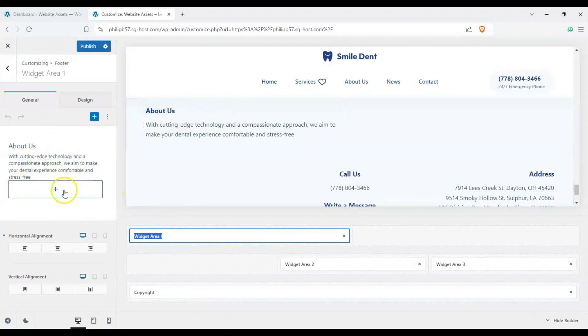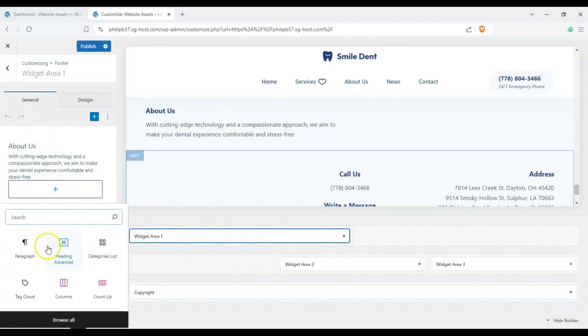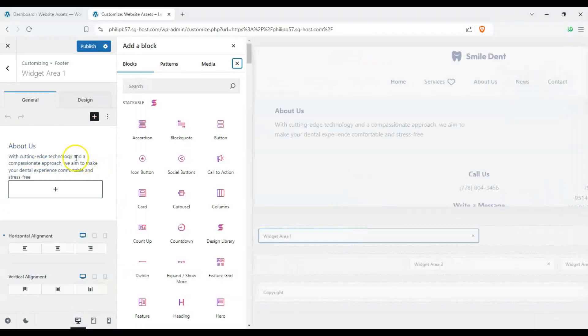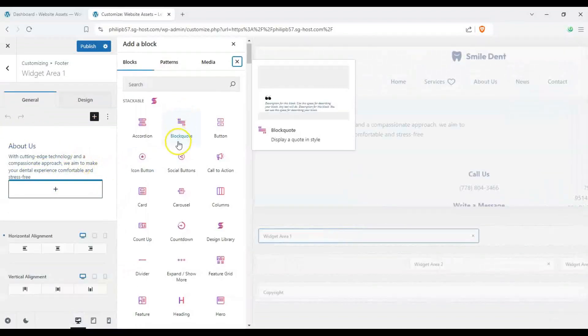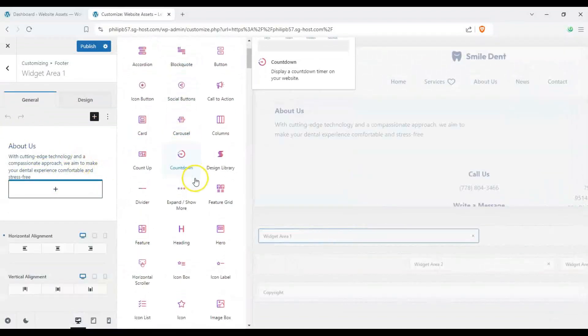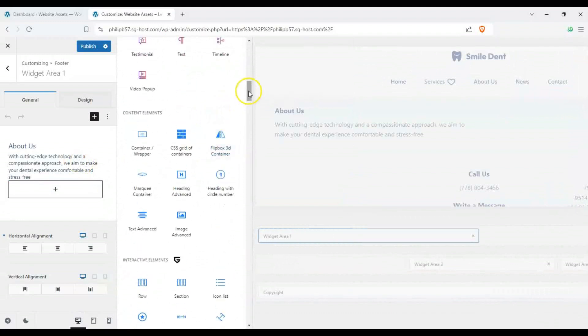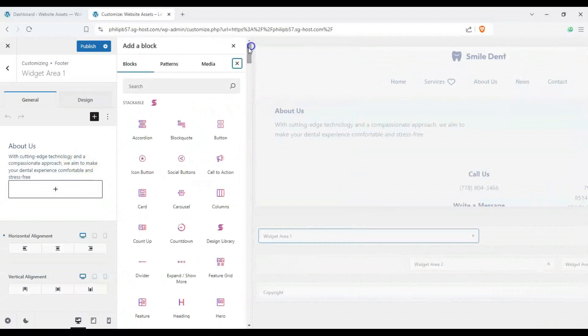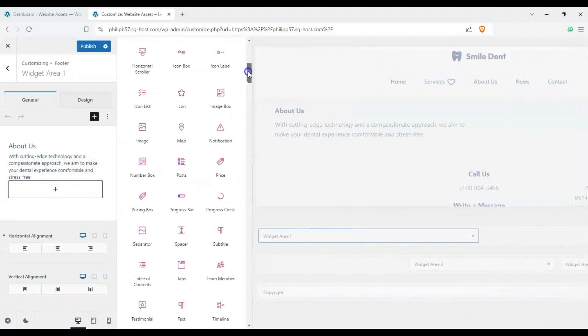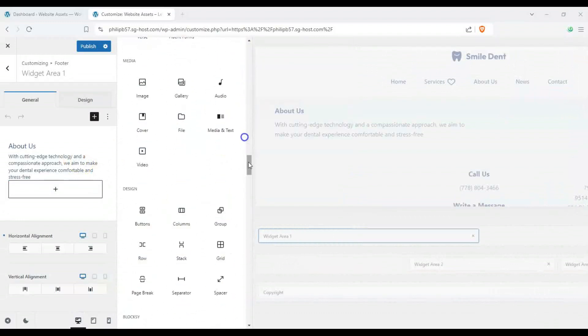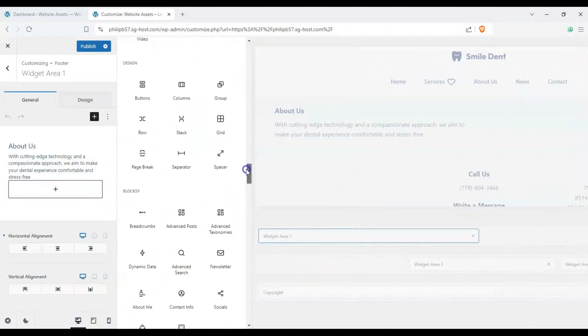So let's say instead of an about us we want to put something else from our block inserter here. We can browse all of them and you can see we have everything from Stackable and blocks as well.